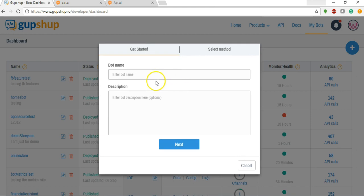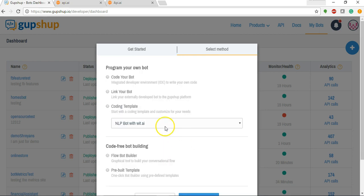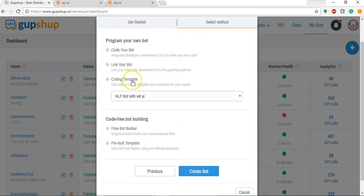Now let's start by giving a name to our bot. Let's say testing API, let's just say testing next.